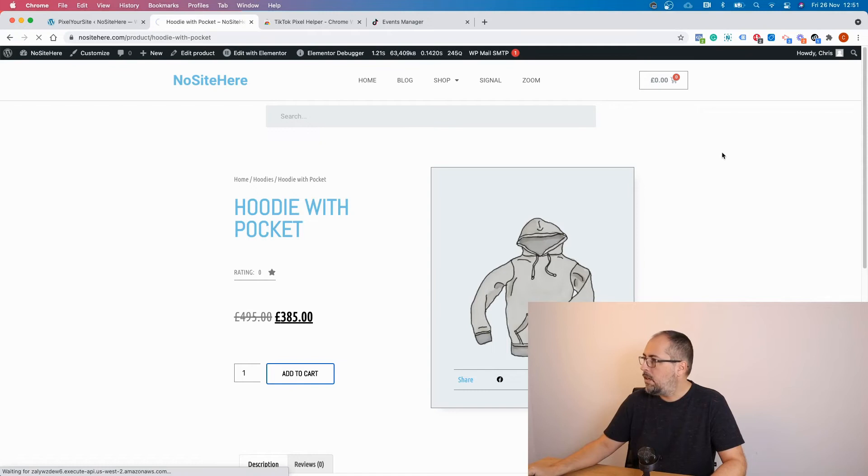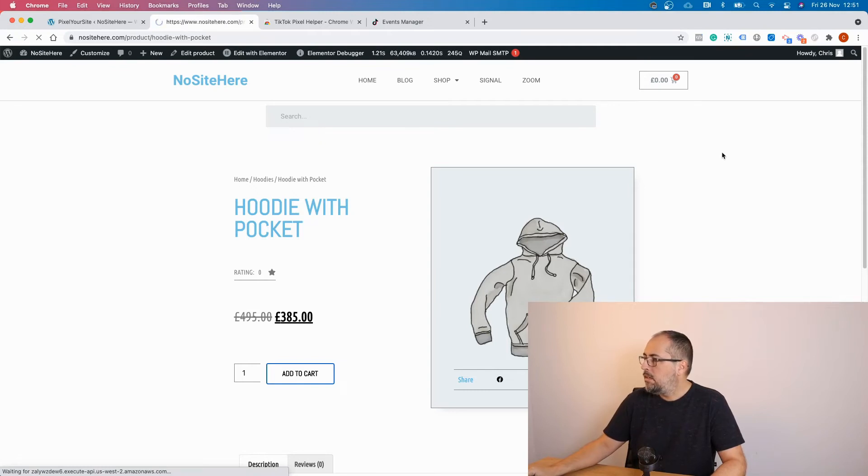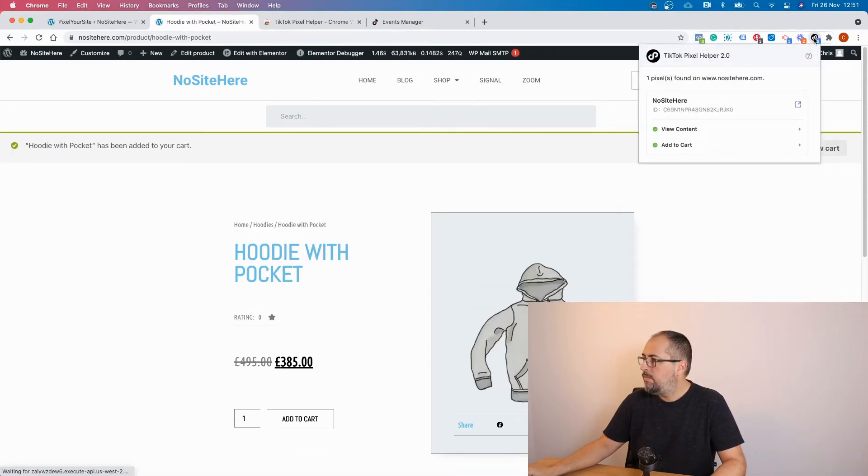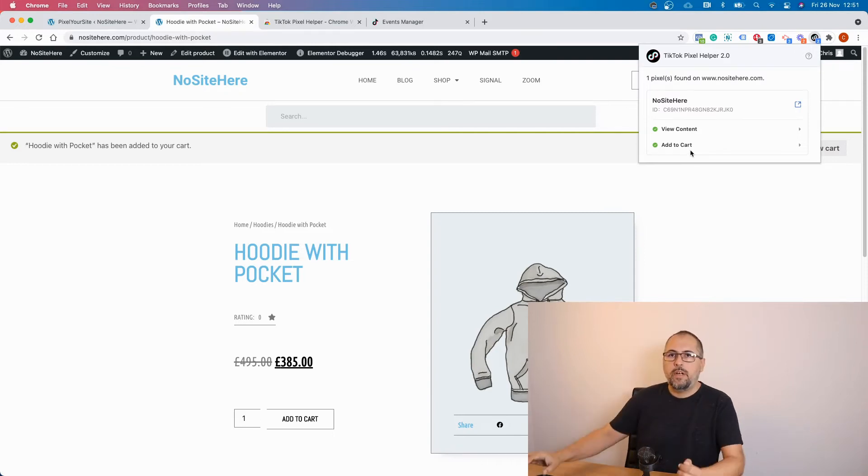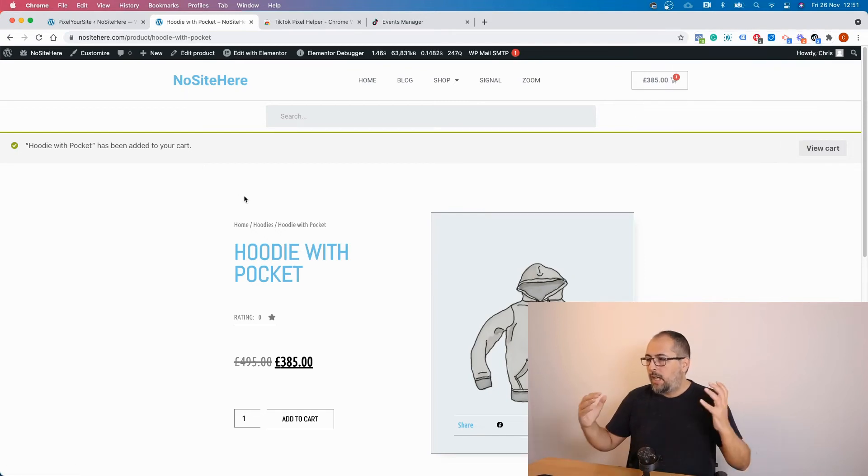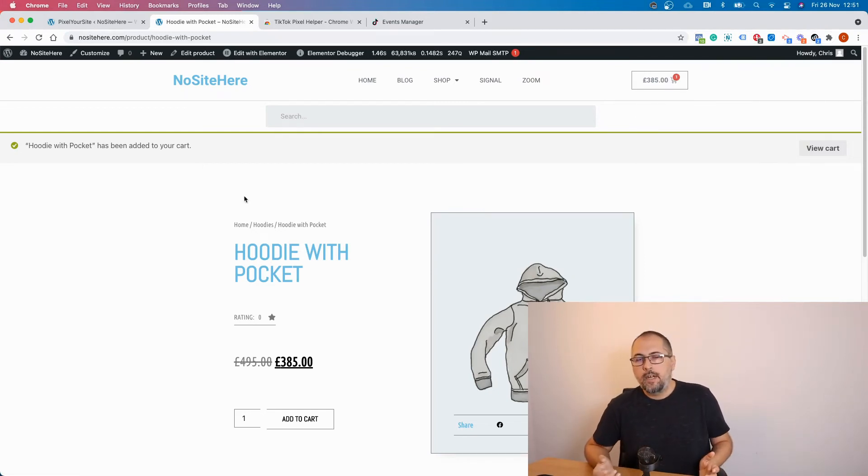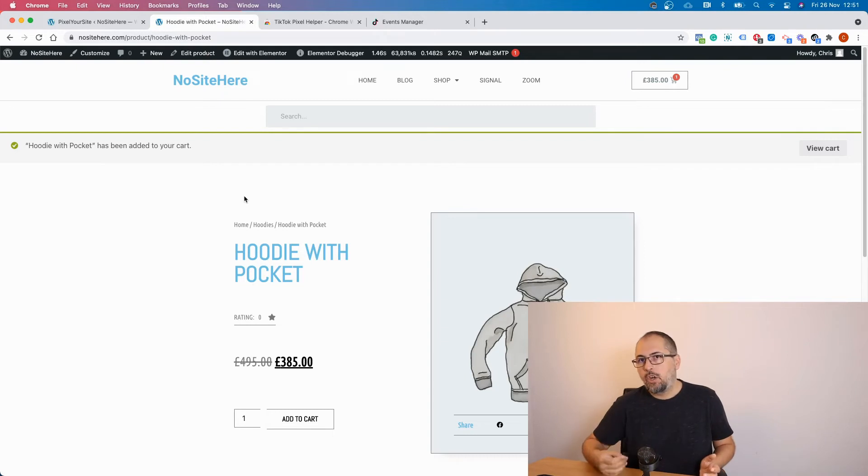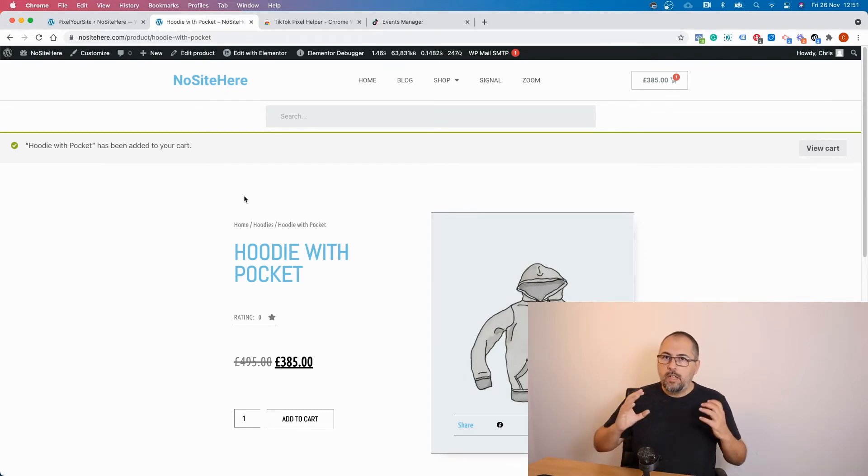So again, I will see the add to cart event here. And so on. We fire the e-commerce specific events for WooCommerce. So this is how you can use the Chrome extension, the TikTok helper to test your website.